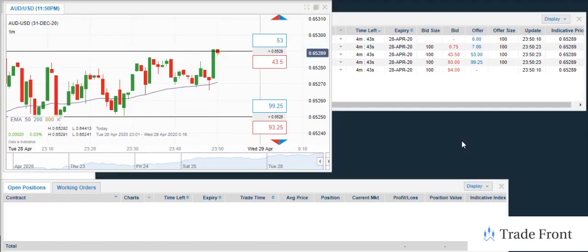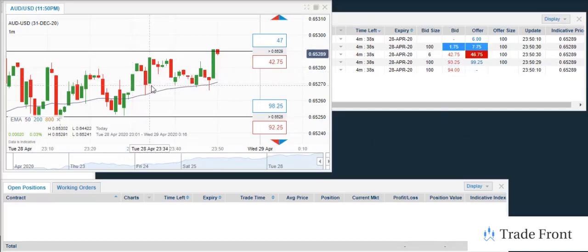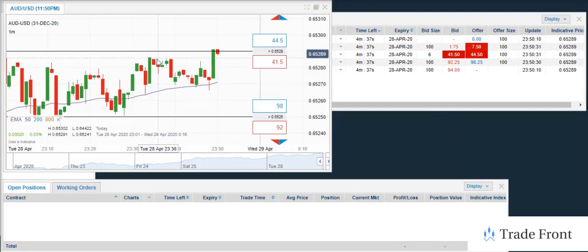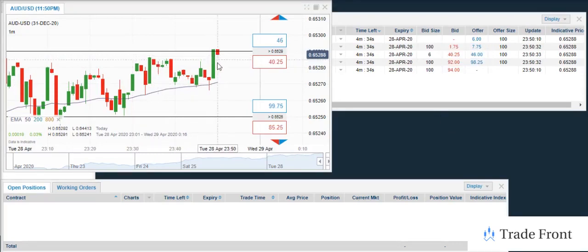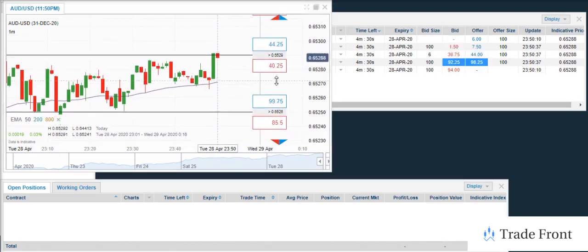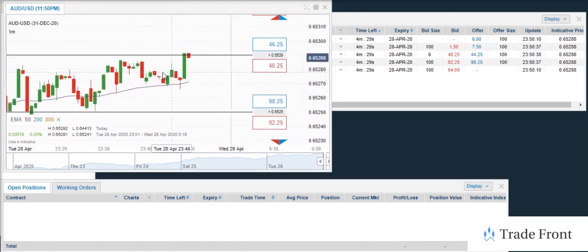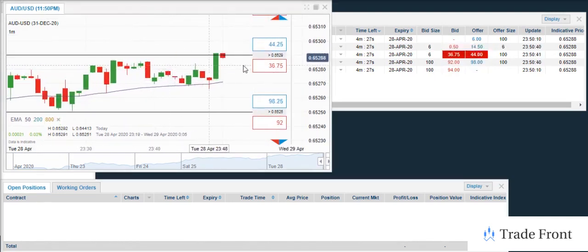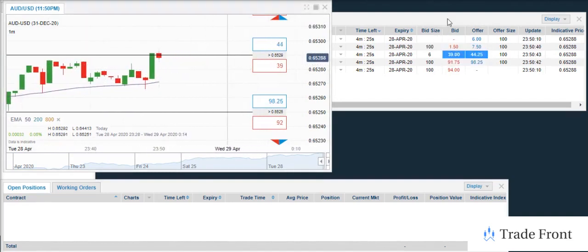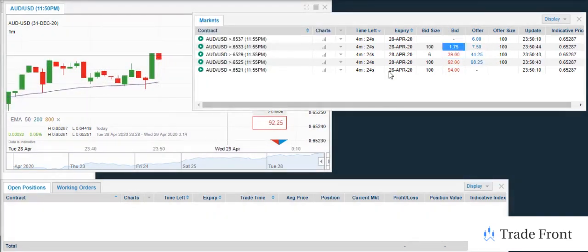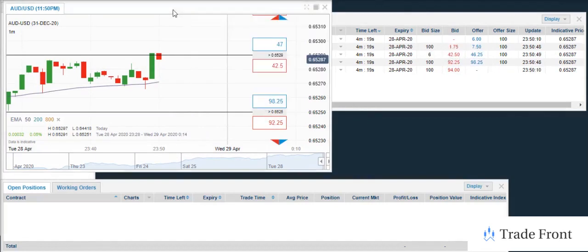Alright guys, so welcome back. Right here, I want to show you where we had previous support, previous resistance. It has broken this point now. So what I want to get to is, let's see if it will stay above for a little bit and we will determine which way we want to take this trade.